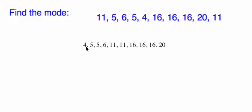All right, so I'm just going to put them in order, from smallest to largest. 4, 5, 6, 6, 11, 11, 16, 16, 16, 20.